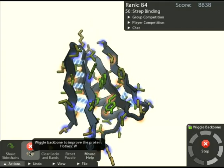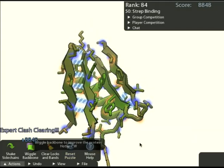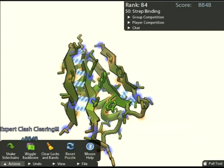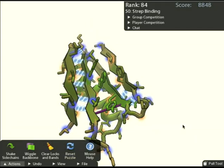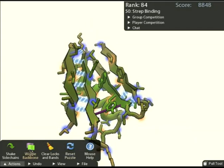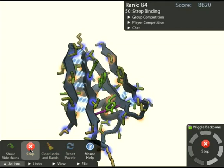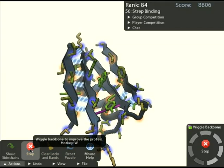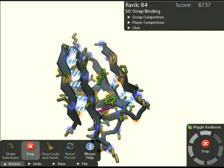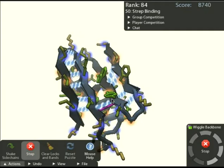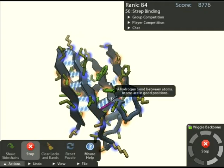Wiggle is going a little too slow for my taste, so I'm going to add some rubber bands, try wiggling again, and basically get these sheets to line up and have hydrogen bonds appear in the middle.